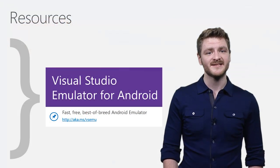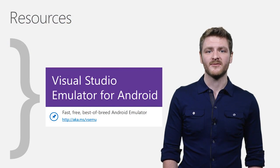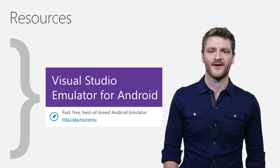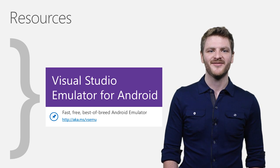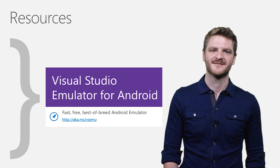Ready to get started? Use the link on my right to visit our website and download the Visual Studio Emulator for Android. Thanks for watching, and have a great day.